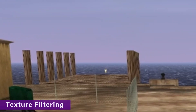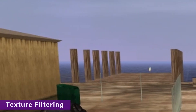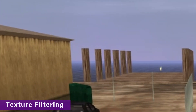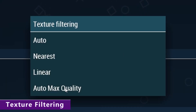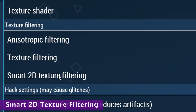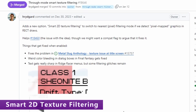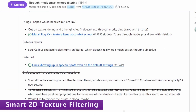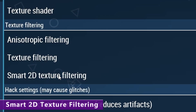In layman's terms, auto max quality gets rid of the shimmering and flickering you see on objects in the background. It uses those additional mipmaps to find a sweet spot with anisotropic filtering, which is why this is the best setting if your performance can handle it. Smart 2D texture filtering is still very much a work in progress — it's only intended to fix a handful of issues in a small number of games and should only be activated for those games specifically. I'll put a link for the progress report in the description below.